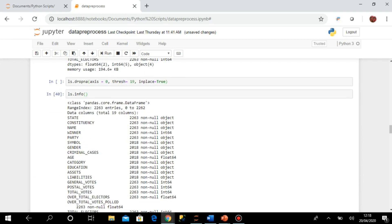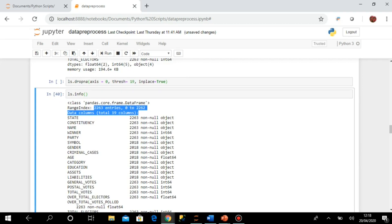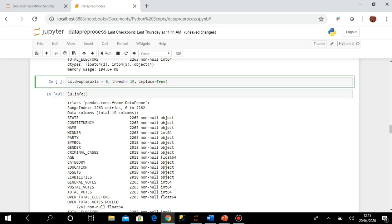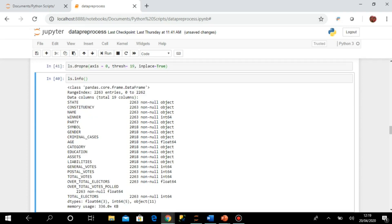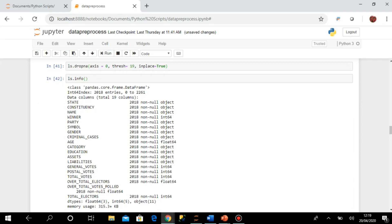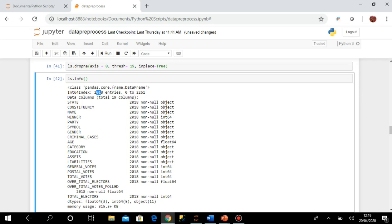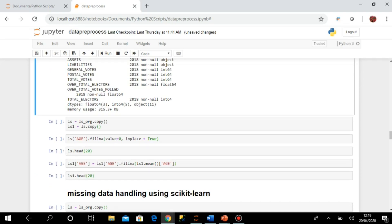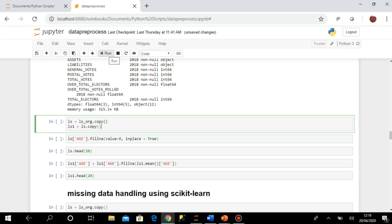Taking another copy ls with 2263 entries and 19 columns, I now drop rows using axis=0 and threshold=19. Since there are 19 columns total, any record where any column has a null value won't reach the threshold of 19 non-null values, so that record is removed. After execution and running info() again, instead of 2263 entries I have only 2018 entries, because the remaining records had null values in some columns and were removed.